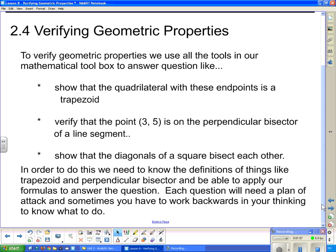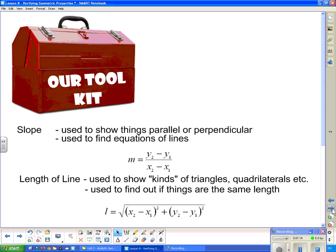Each question will need a plan of attack, and sometimes you have to work backwards in your thinking to know what to do. Our mathematical toolbox includes slope, and we know that slope can show that things are parallel or perpendicular. Parallel lines have the same slope, and perpendicular lines have slopes that are negative reciprocals. We can also use slope to find the equations of lines.